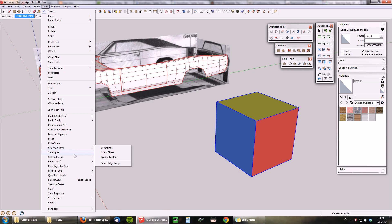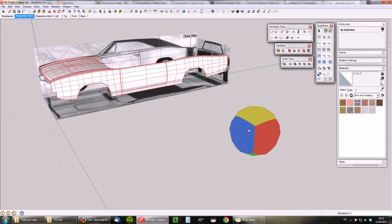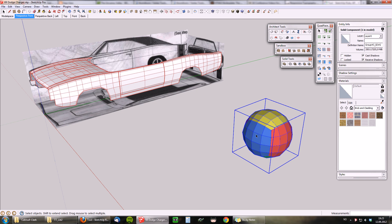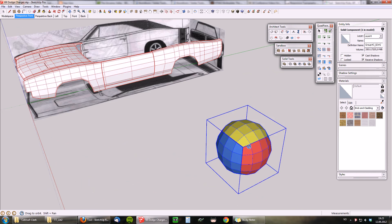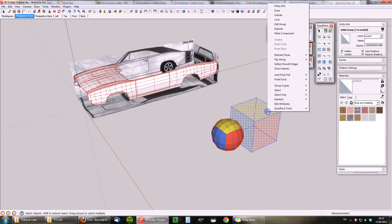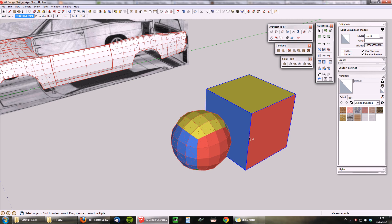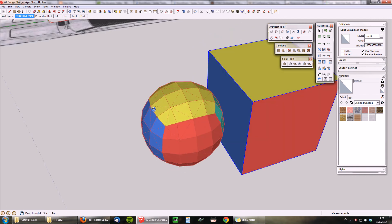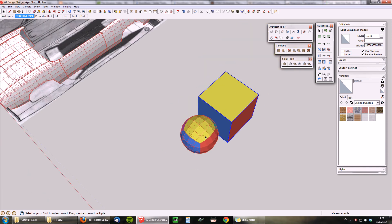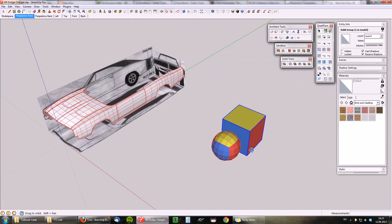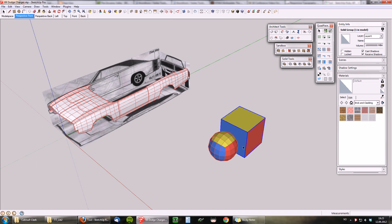What I did here was assign a shortcut to this subdivision command so I can quickly activate it and play around. When I find the iteration I want I can just hit return and it generates the geometry. If I turn on hidden geometry you can see the original one — the underlying geometry is triangulated, but if you reiterate it, it still treats everything as a logical quad mesh to keep the geometry really nice no matter how many times you subdivide.